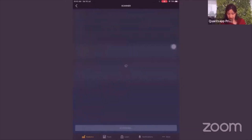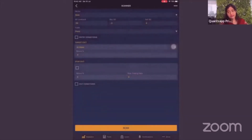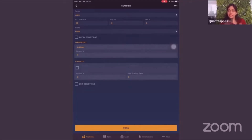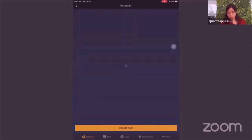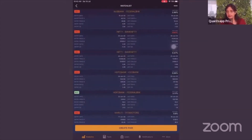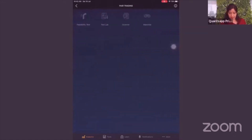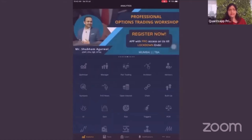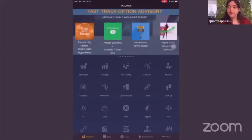If there is no trade signal, no result will be shown — not necessarily will there always be some result. When the market is trending, we generally don't see many pairs. When markets are consolidating, we see a lot of pairs because of sector and stock rotation. The watch list lets you monitor your pairs on a daily basis. Pair trading is used by quite a lot of traders for trading the sideways market.